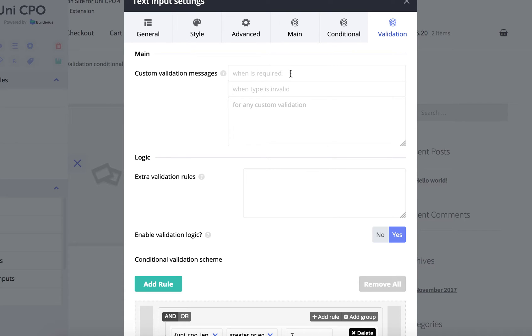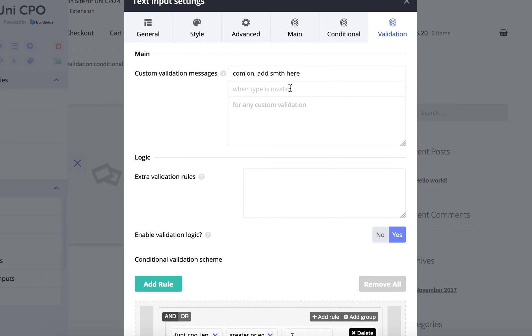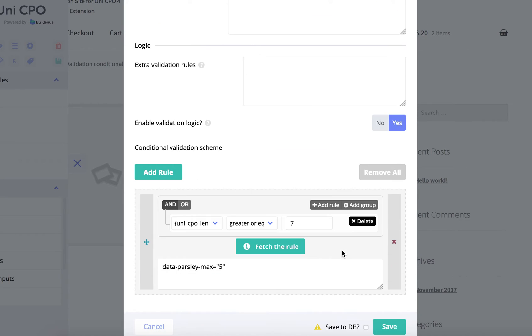Let's say when it's required, I can write here something like 'come on, add something here' and save it.